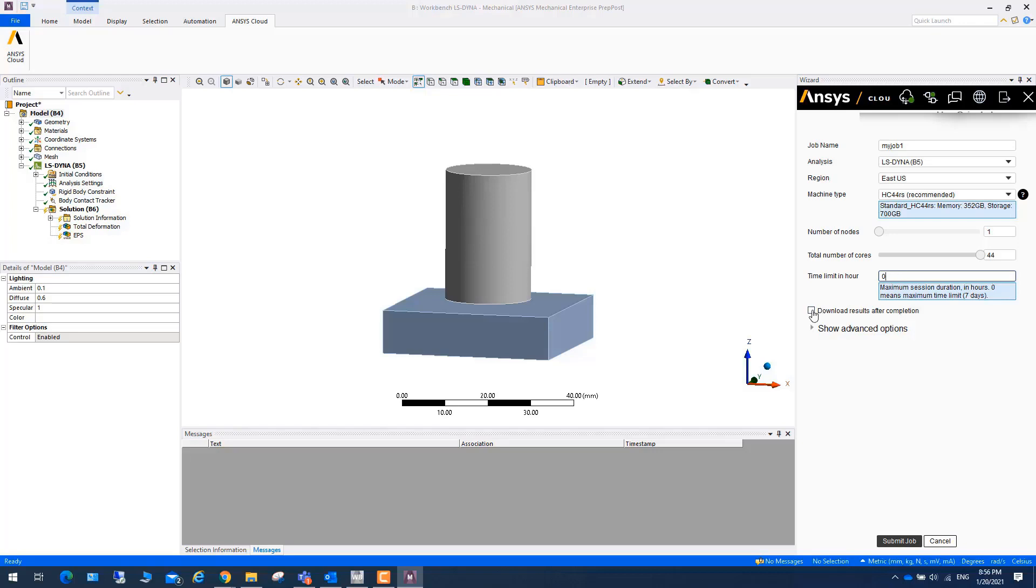Here you can choose download results after completion, check, or manually download. Let's click on submit job.